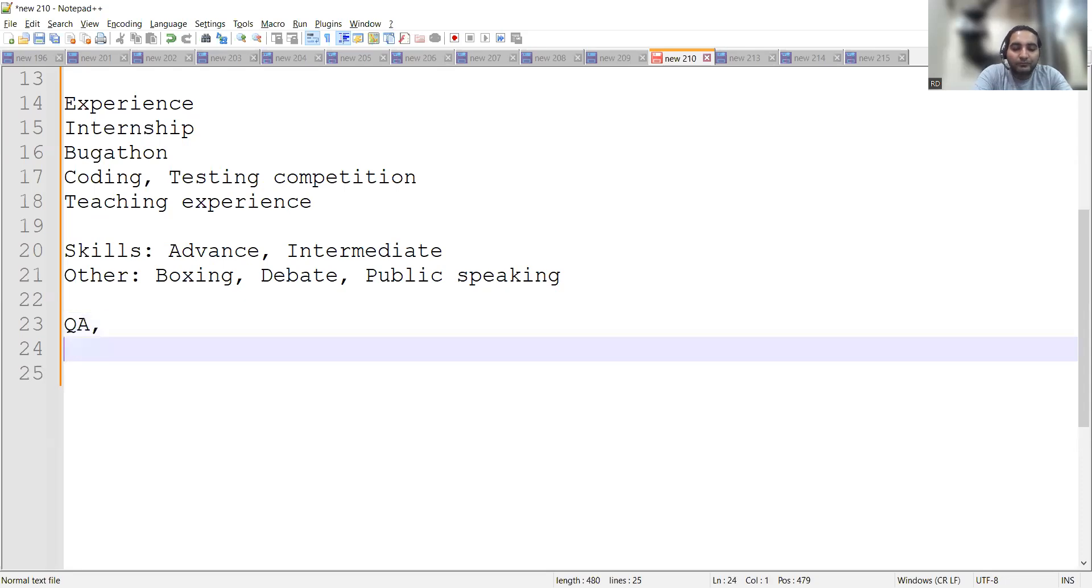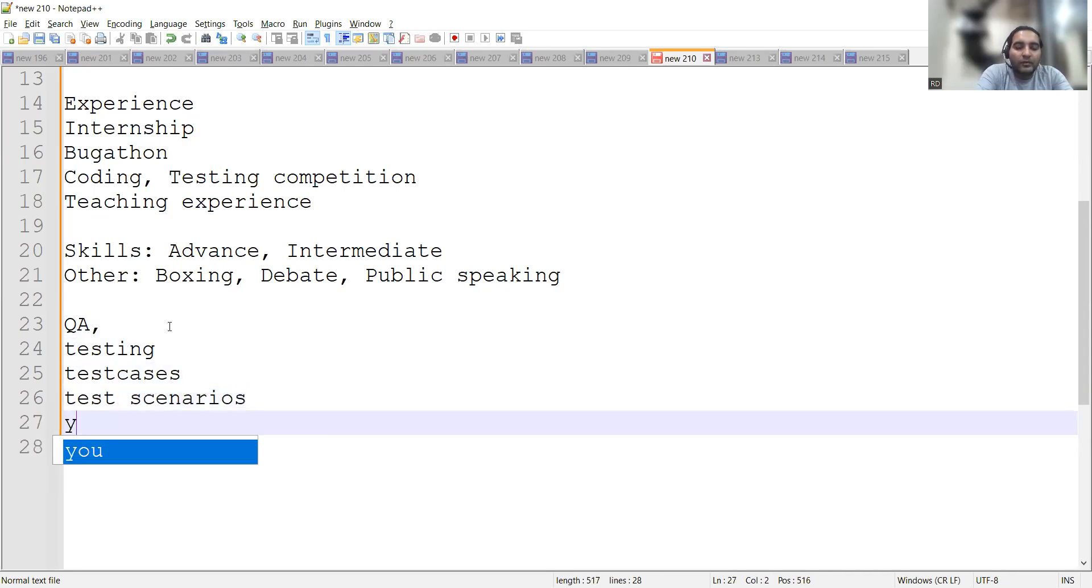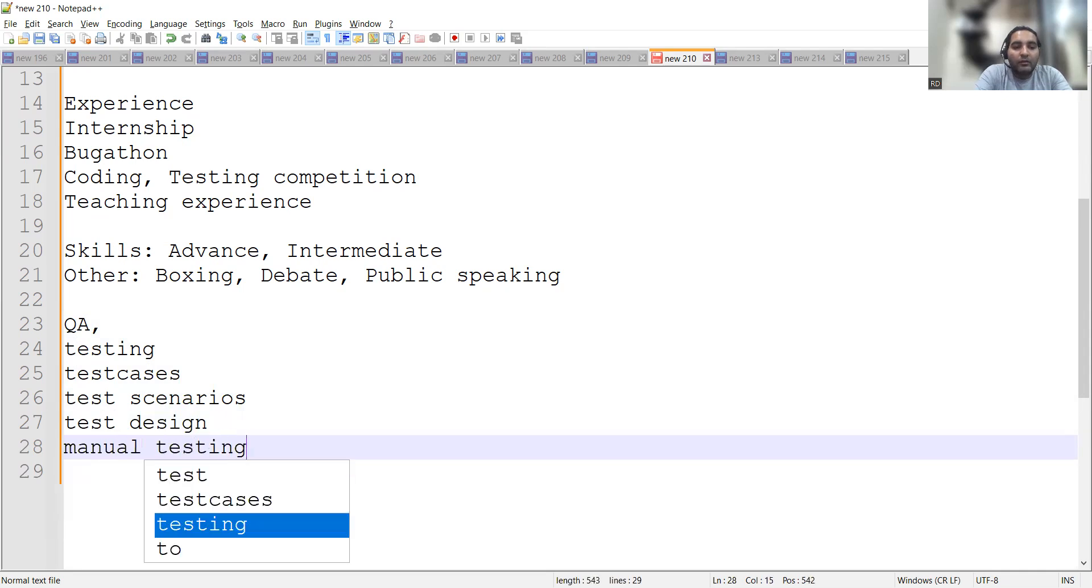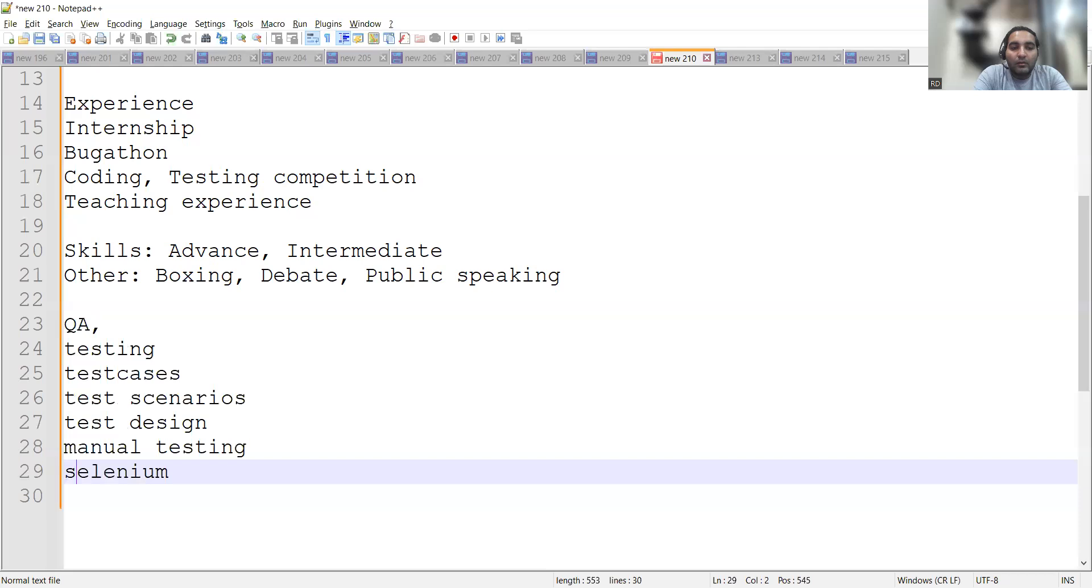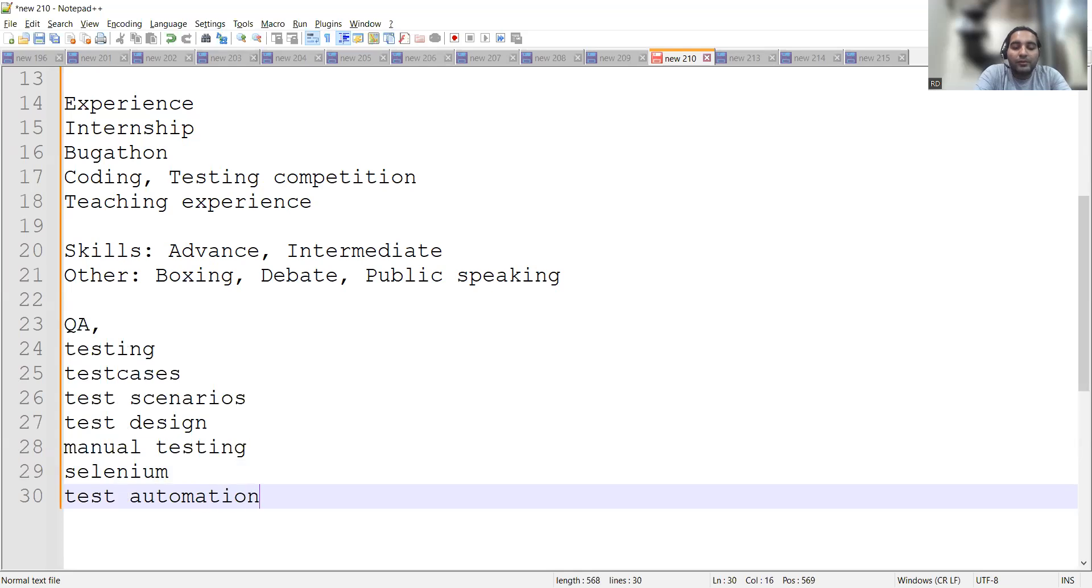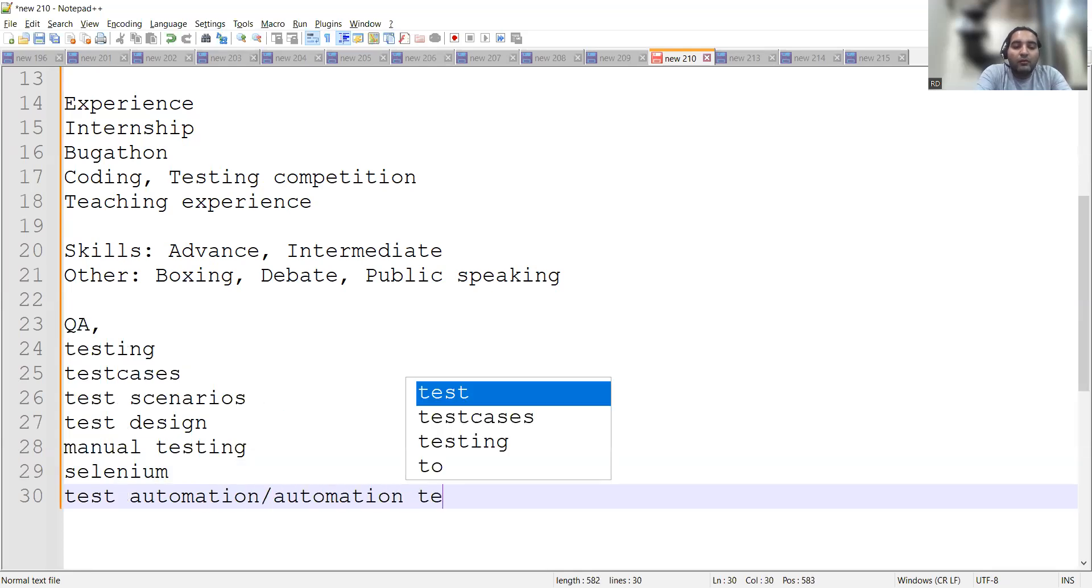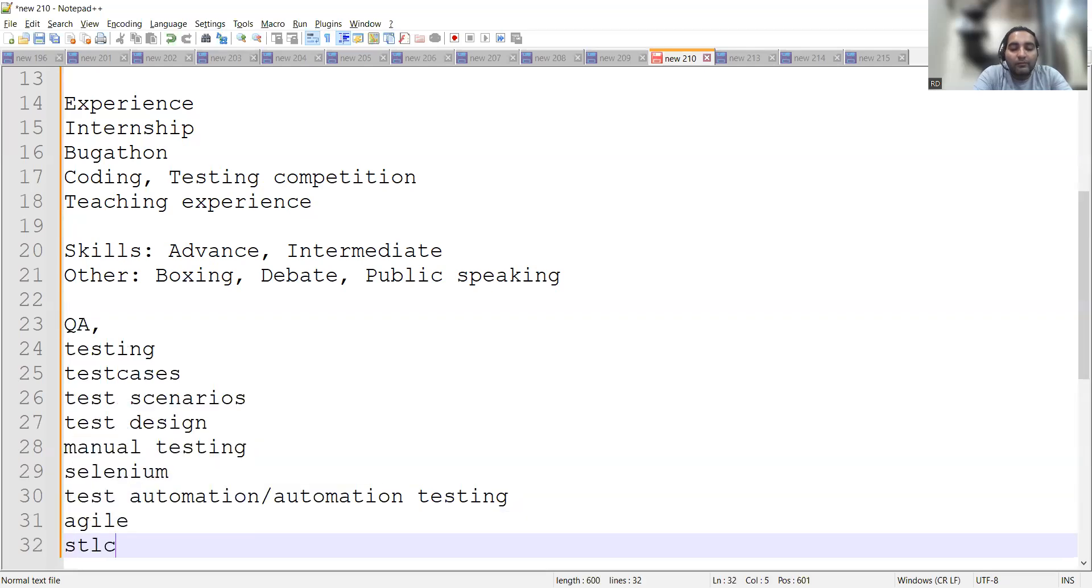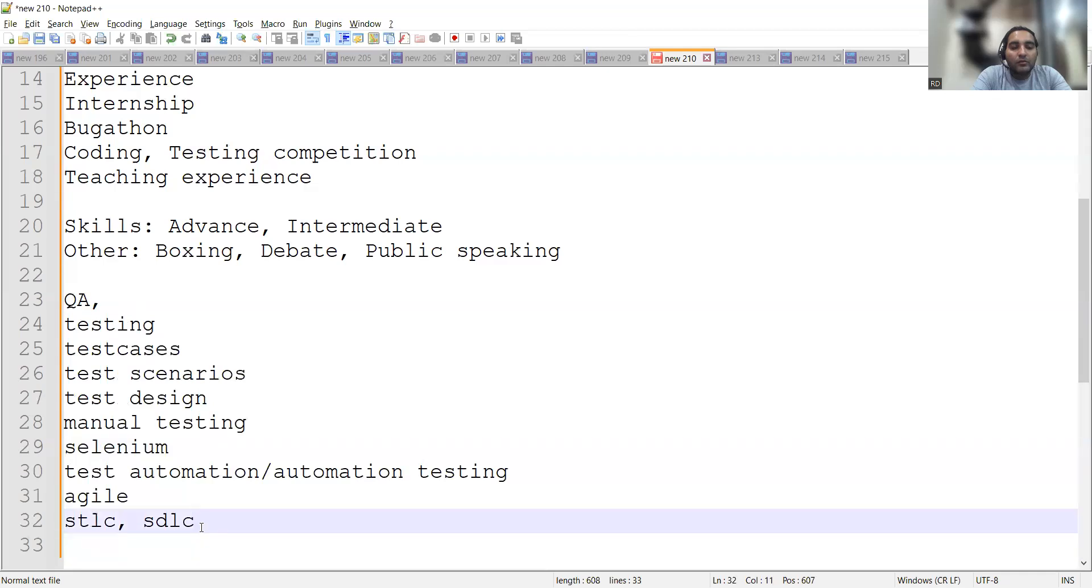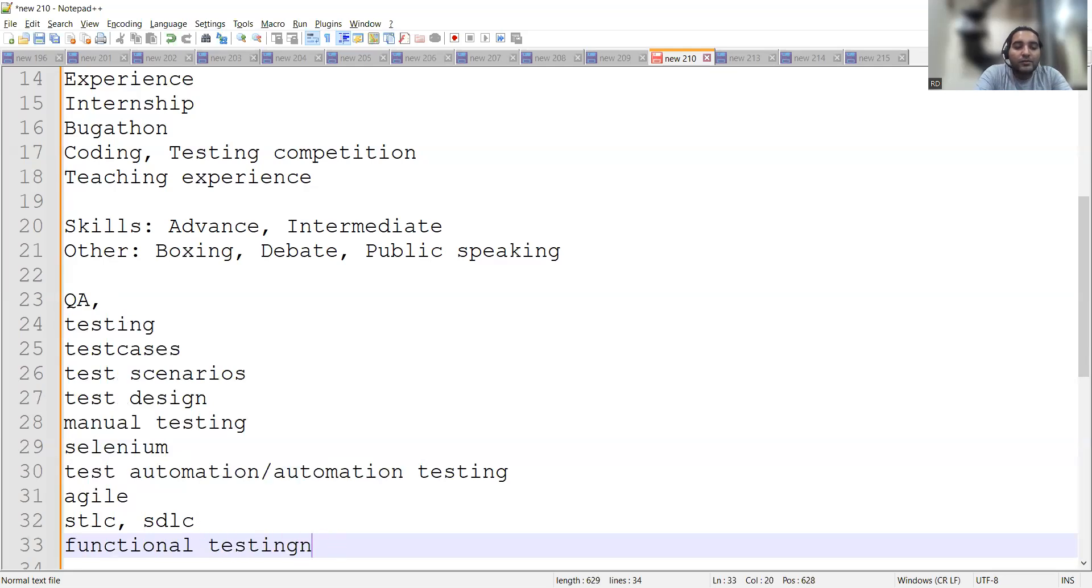You have to frame sentences and statements based on your experience. For example: QA testing, test cases, test scenarios, test design, manual testing, Selenium, test automation or automation testing - based on important keywords. Then Agile, SDLC. You can also mention functional testing. If you have done non-functional testing, mention that as well.